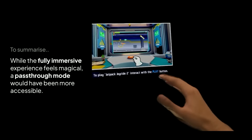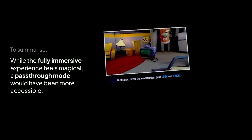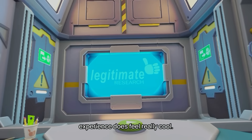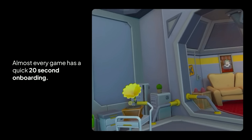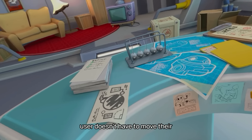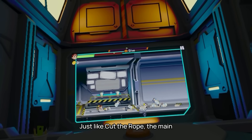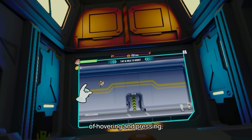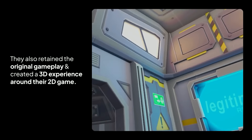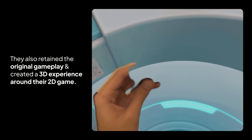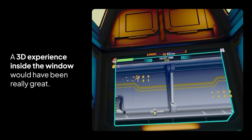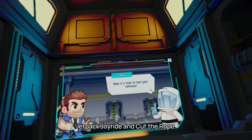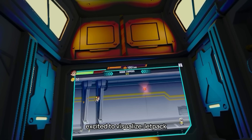To summarize: the immersive experience is both the best and worst part about Jetpack Joyride. They should 100% have a pass-through mode just like Cut the Rope so I can enjoy the game while seeing my room. However, the fully immersive experience does feel really cool. Jetpack Joyride and almost every other game has a very quick 20-second onboarding flow and makes sure the user doesn't move their neck too much. Just like Cut the Rope, the main gameplay is identical to the iPad version — all they've done is replace hovering and pressing with pinch, and created a 3D frame around their original two-dimensional game.